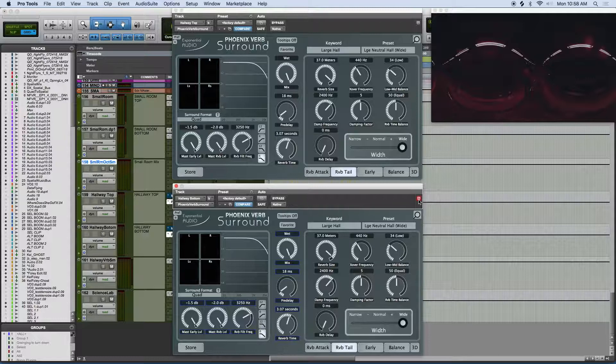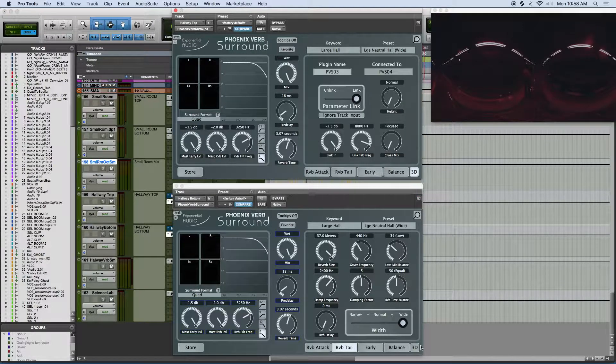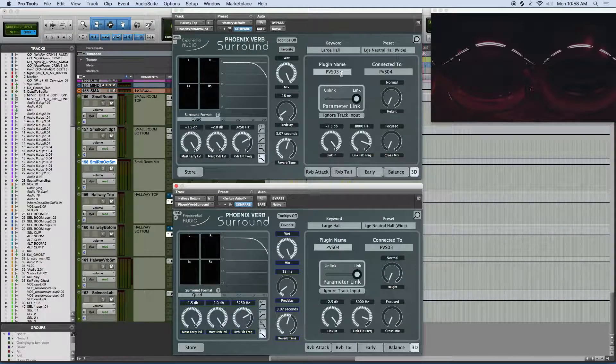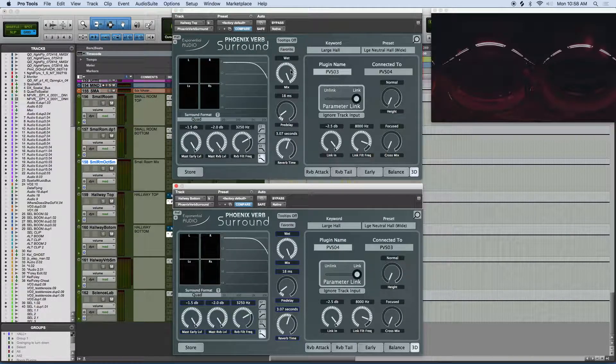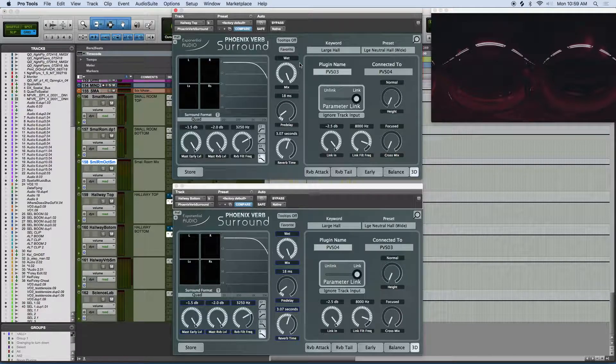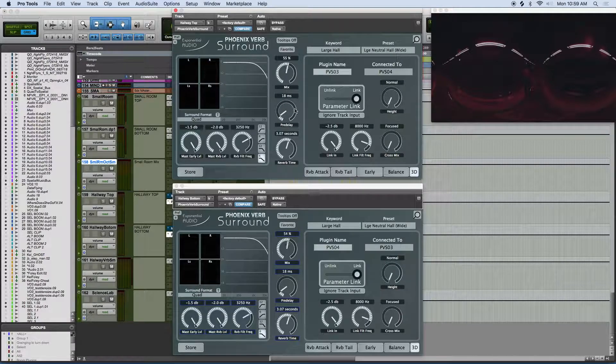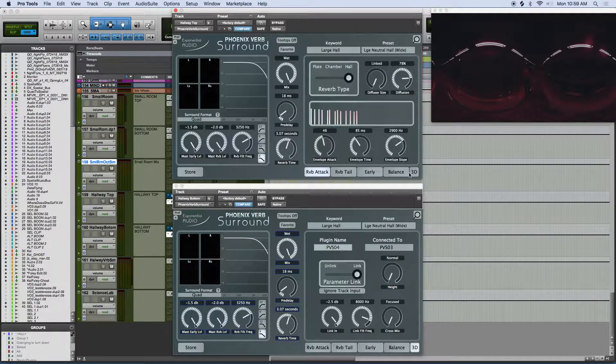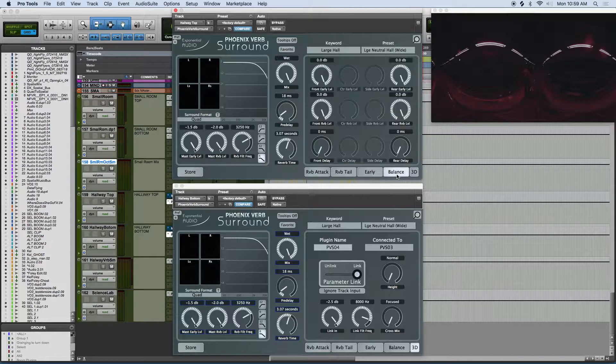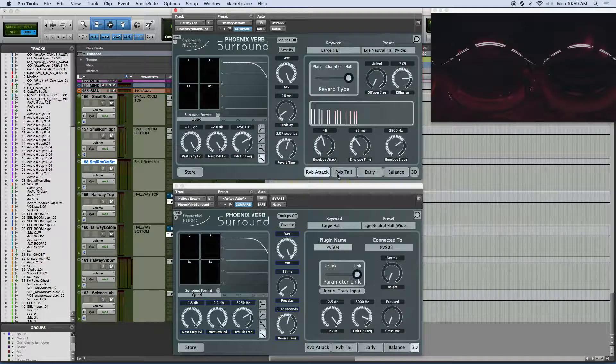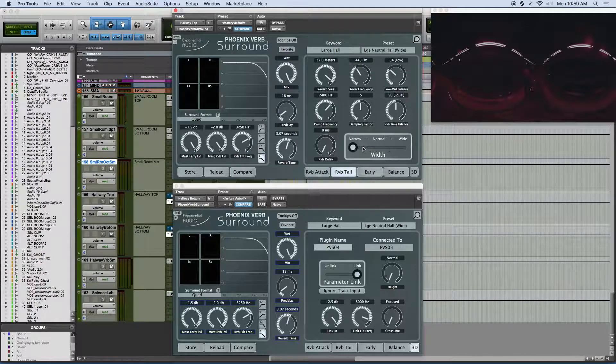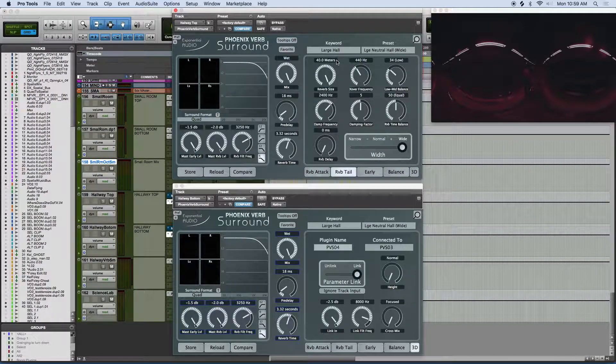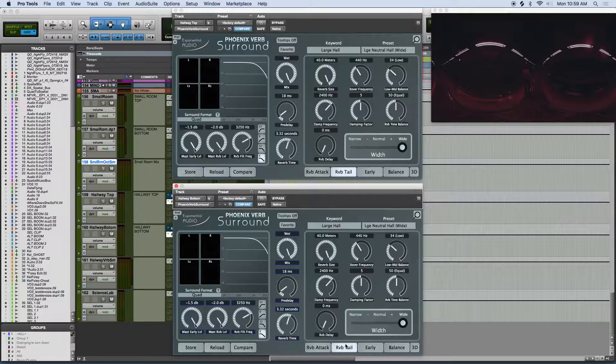With the reverb we are using in this demo, it has a handy 3D link function, so all your parameters for both quad verbs will link, and more importantly, the top and bottom quad reverbs will be passing signal to one another properly, depending on the position of the sound that is bussed to this 3D reverb setup.